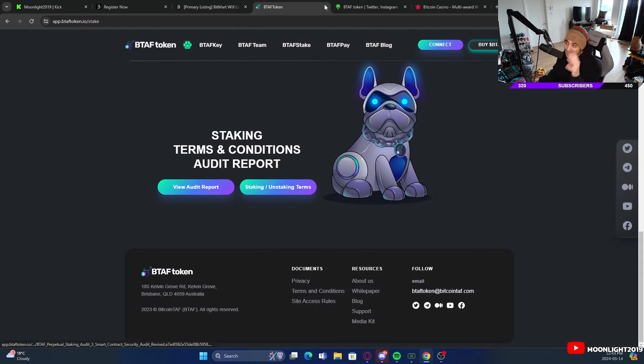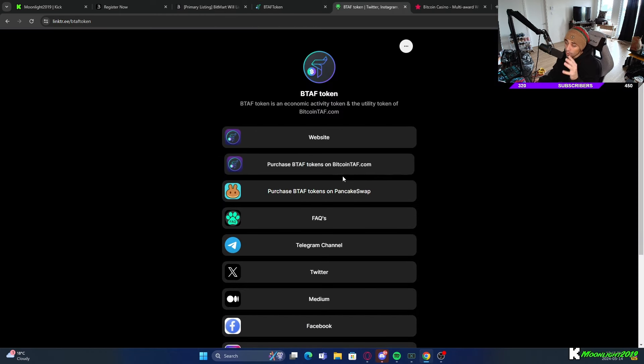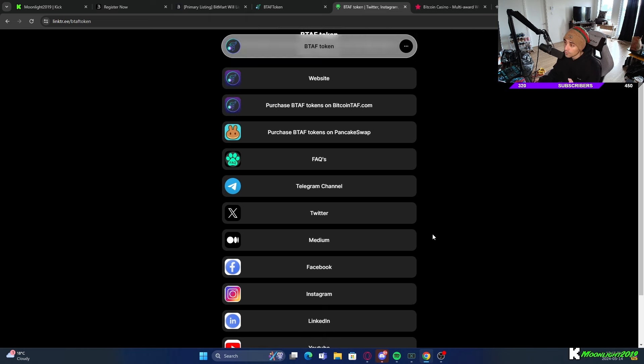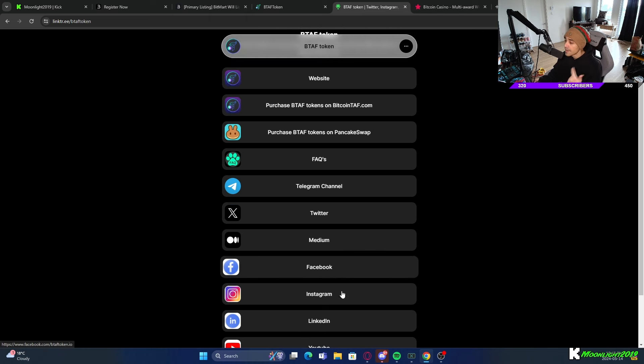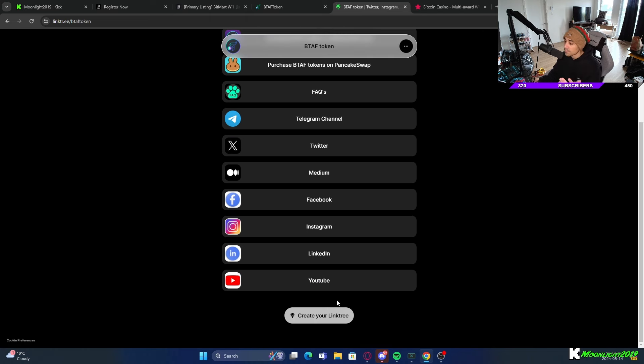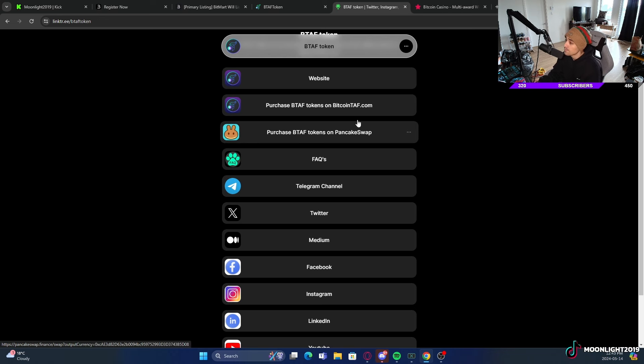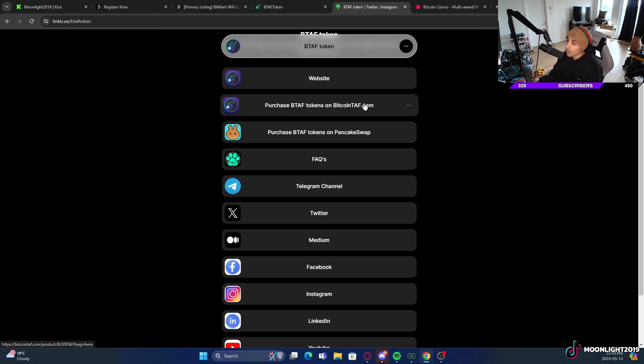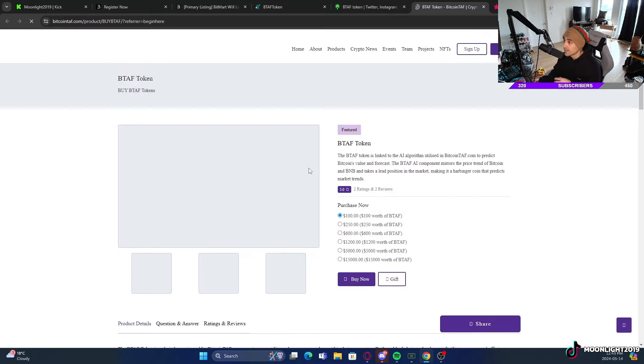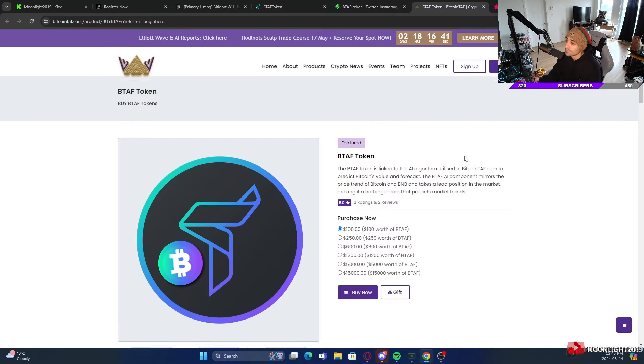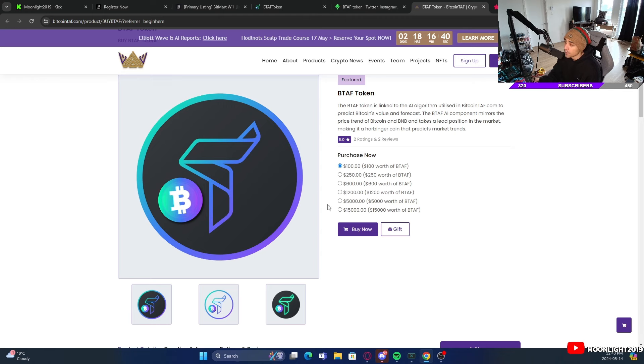The BTAF actual token website link tree is where all their social media are going to be. They have their Twitter, Instagram, Facebook, LinkedIn, Medium page and everything like that. You can also purchase BTAF tokens on PancakeSwap or obviously on BitcoinTAF.com. If you click that link you'll be redirected to BTAF token where you can purchase it.